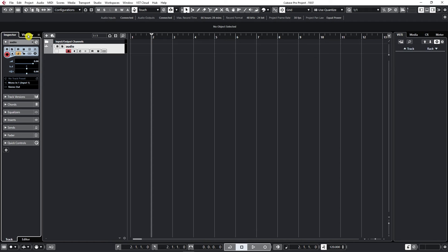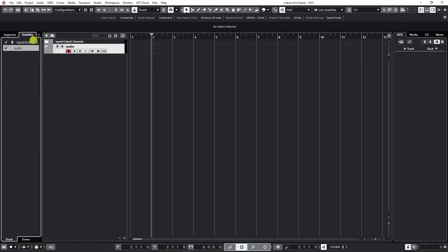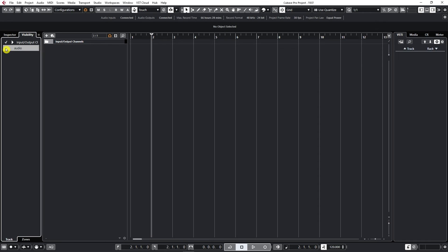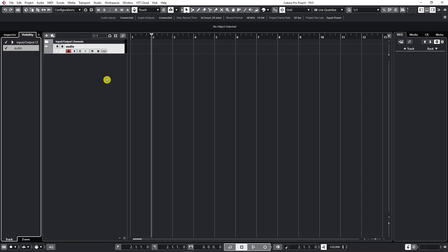The next one is the Visibility menu. Let's click on it. Here we can set what we want to see in our track list. If I uncheck the audio track, it disappears from my track list. It's still here but not visible. If I click back on it, it becomes visible again.